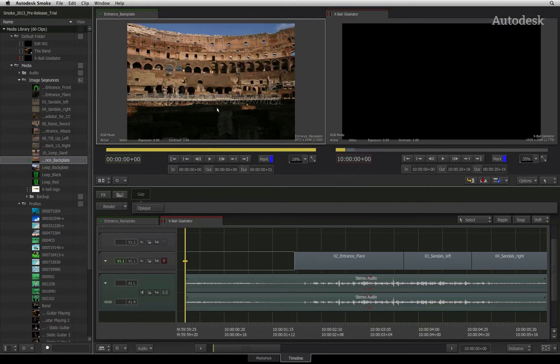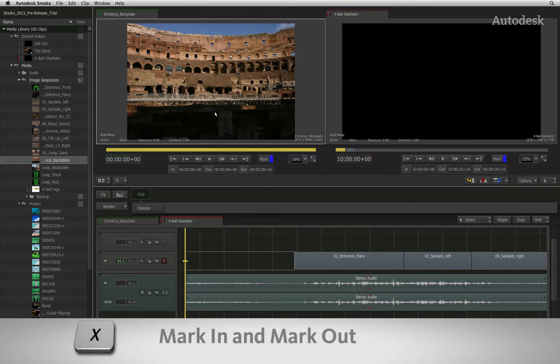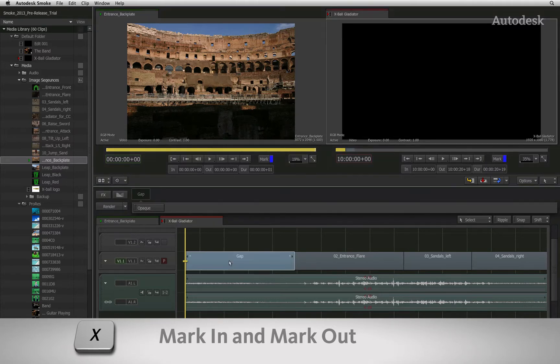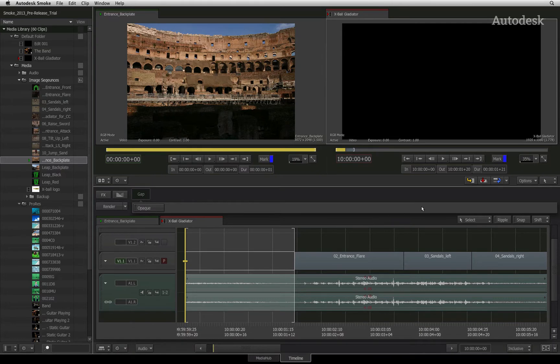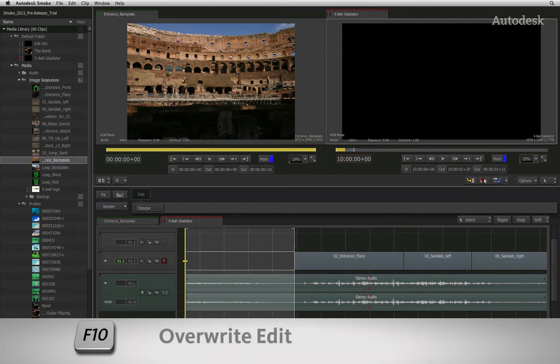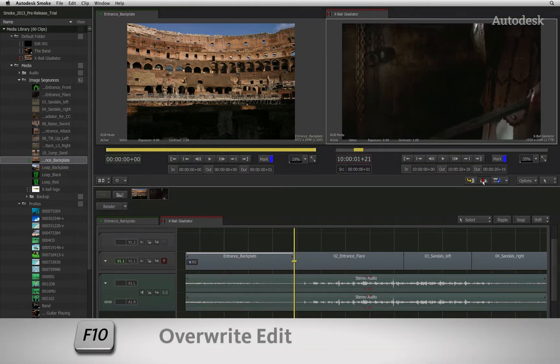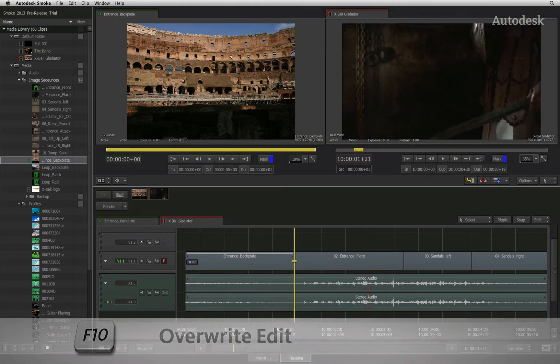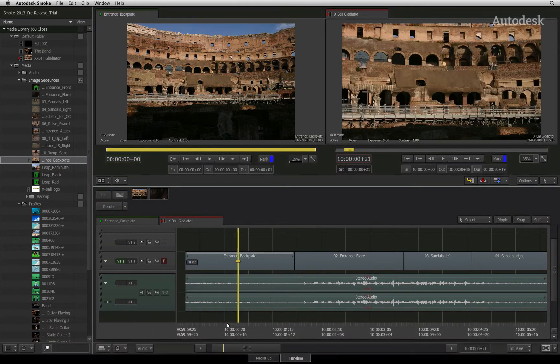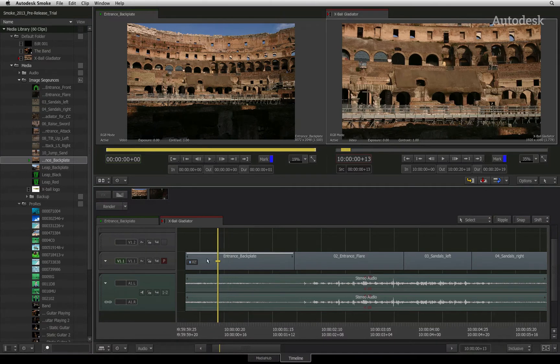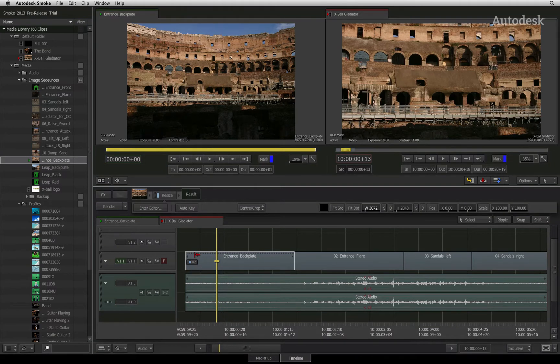I'll select the clip to load it into the source viewer and mark the clip with an in and out marker. I'll select the gap in the sequence and also mark it up. Pressing the overwrite button edits the clip into the sequence and you'll see straight away that the new segment has a line indicator across the top of the segment.